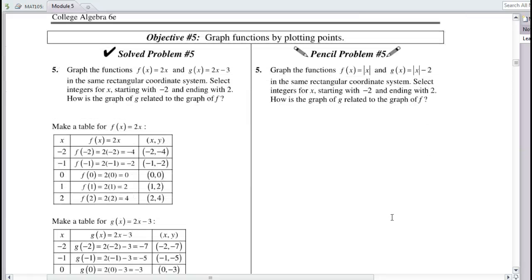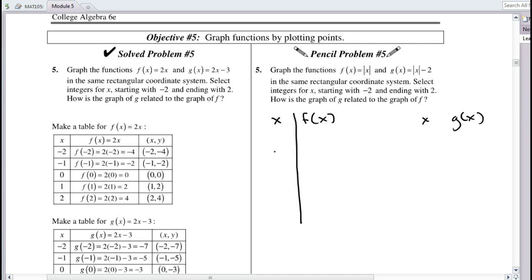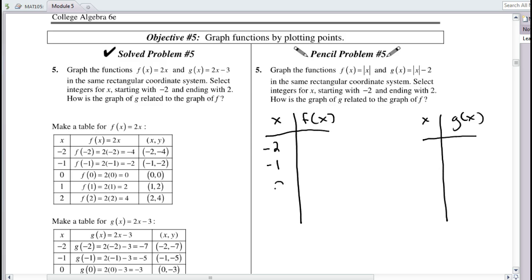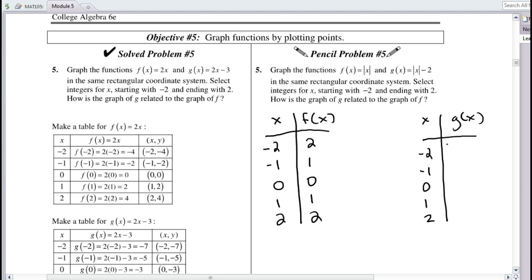For the last example, we graph f(x) = |x| and g(x) = |x| − 2 from −2 to 2. We make a table of values using inputs −2, −1, 0, 1, 2. For f(x), taking absolute values gives outputs 2, 1, 0, 1, 2. For g(x), we subtract 2 from each output of f(x), giving 0, −1, −2, −1, 0.